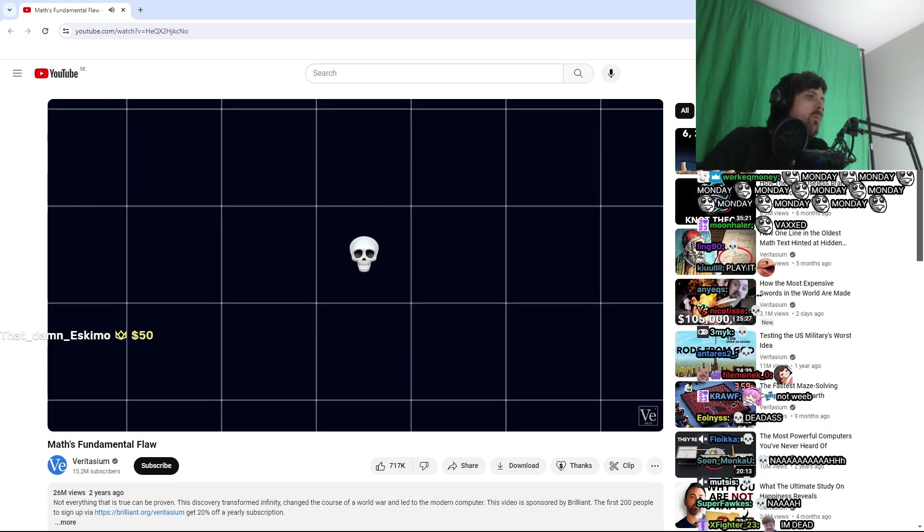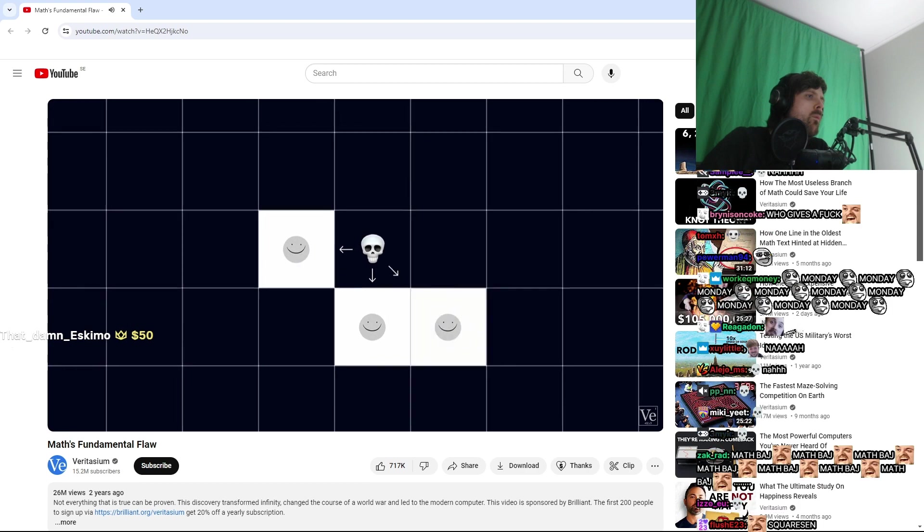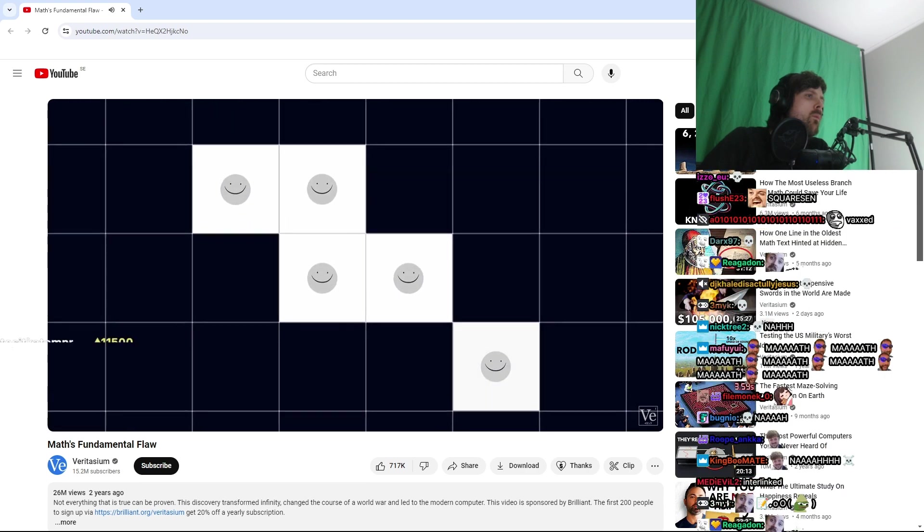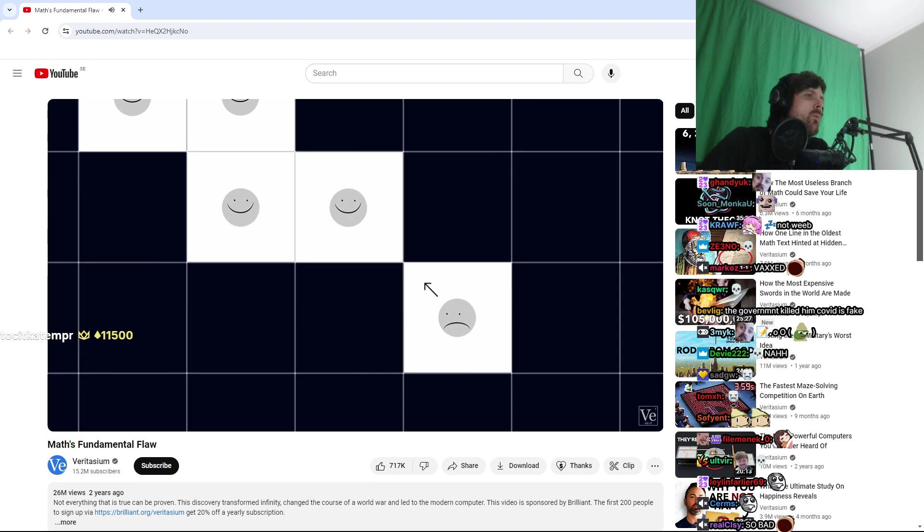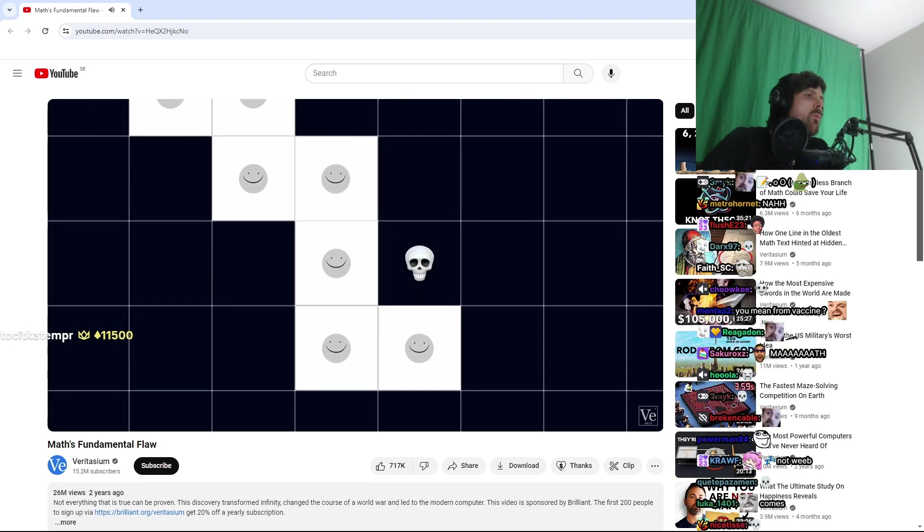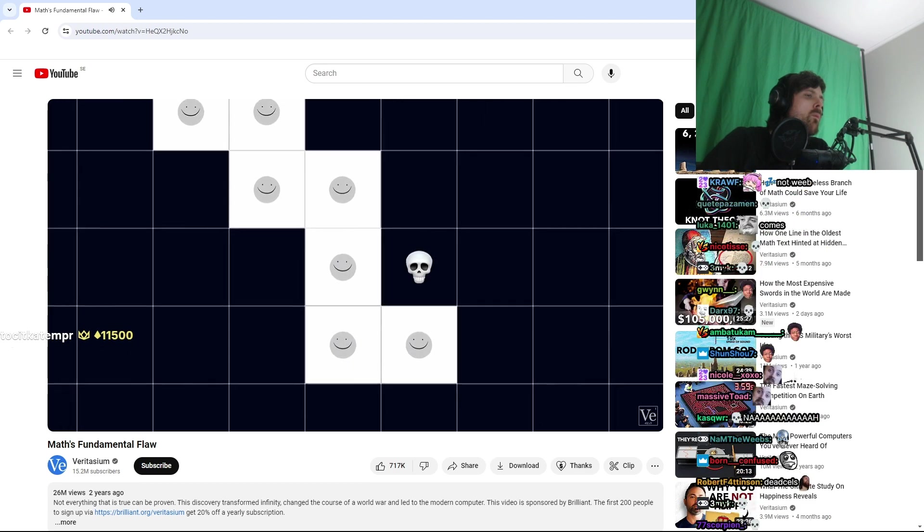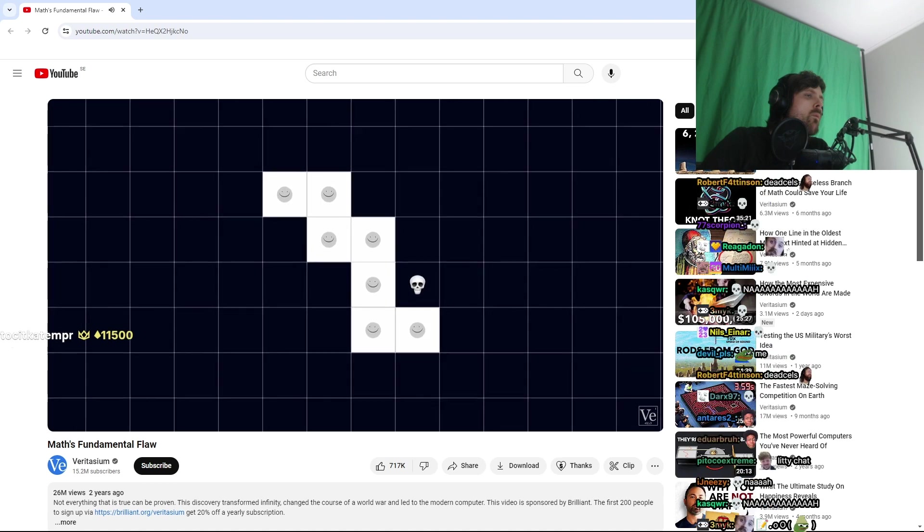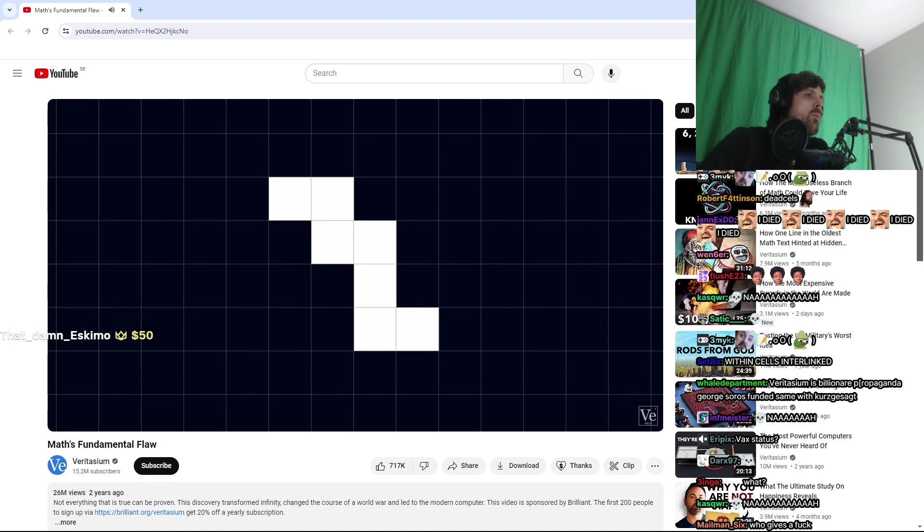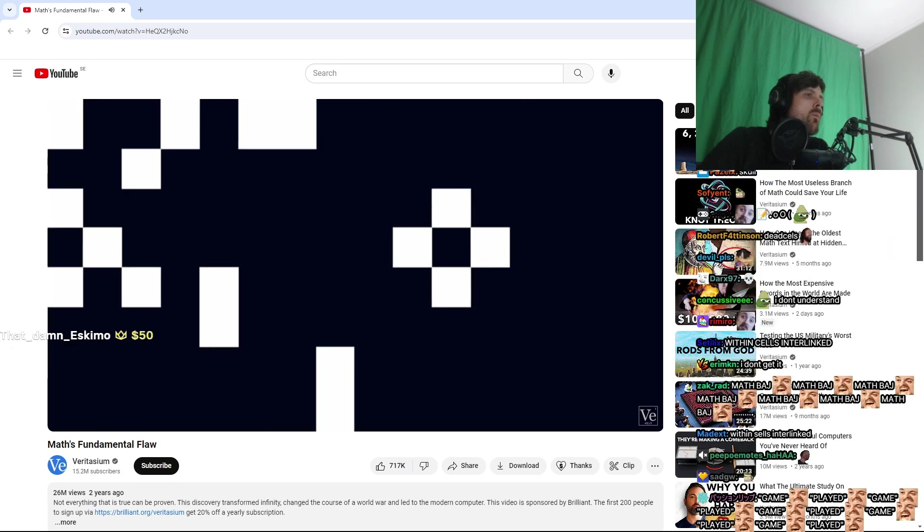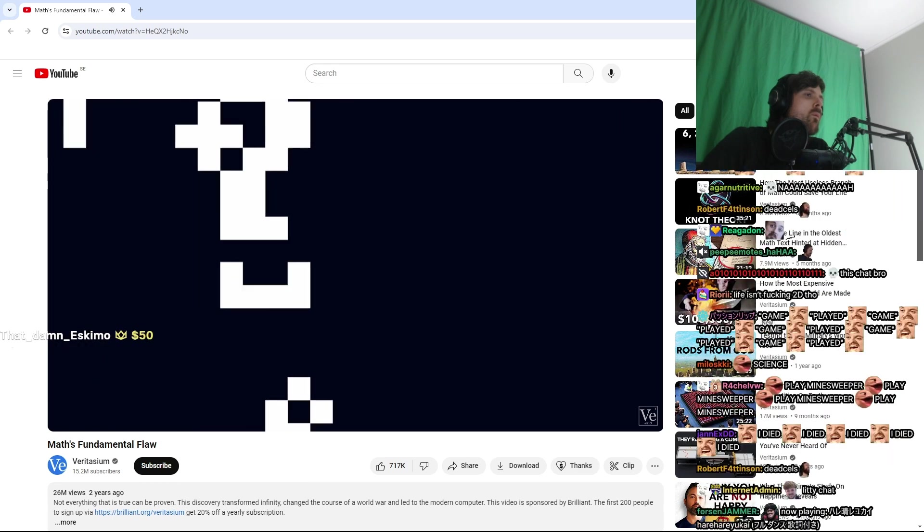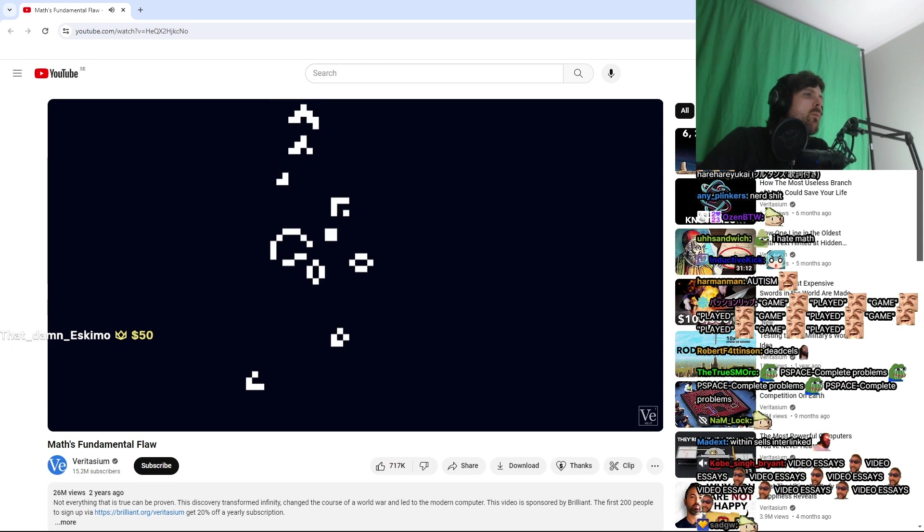any dead cell with exactly three neighbors comes to life. And two, any living cell with less than two or more than three neighbors dies. Once you've set up the initial arrangement of cells, the two rules are applied to create the next generation, and then the one after that, and the one after that, and so on. It's totally automatic. Conway called it a zero-player game.